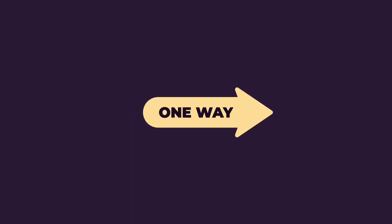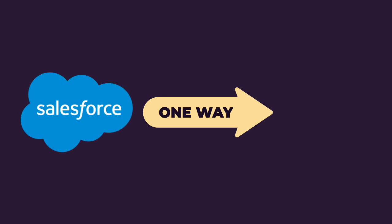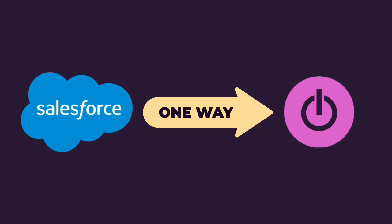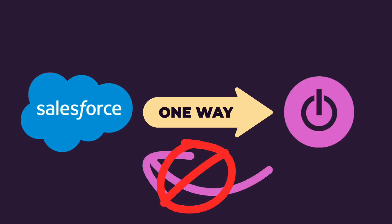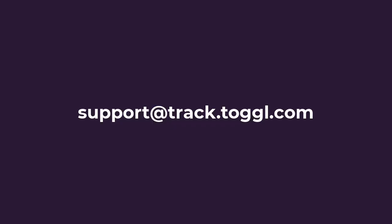Just a quick note before we start. Right now, this integration is one way. That is, we sync the relevant data from Salesforce to Toggl Track, but we don't send anything back to Salesforce. We know this is important to some people, so if you're one of these people, reach out and let us know. We'd love to hear from you.